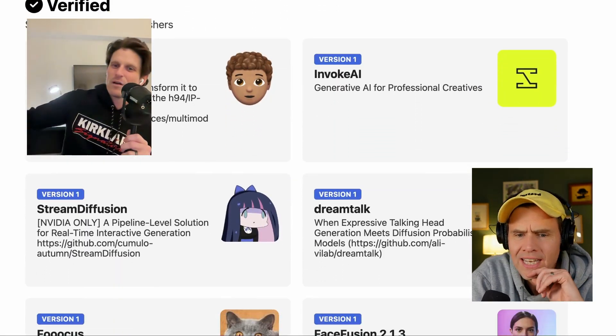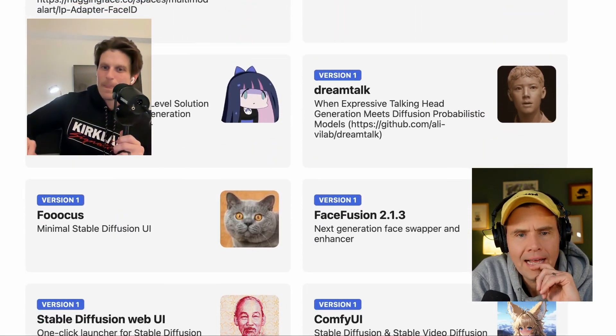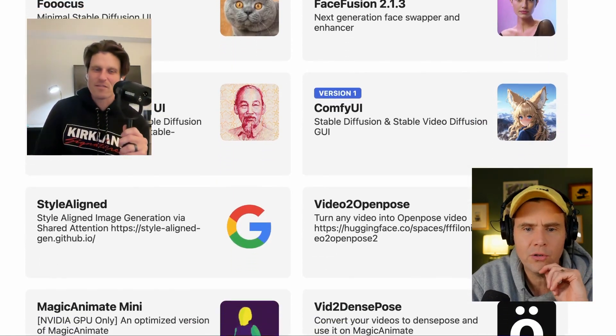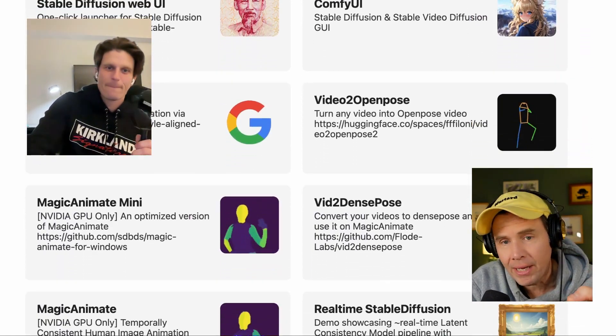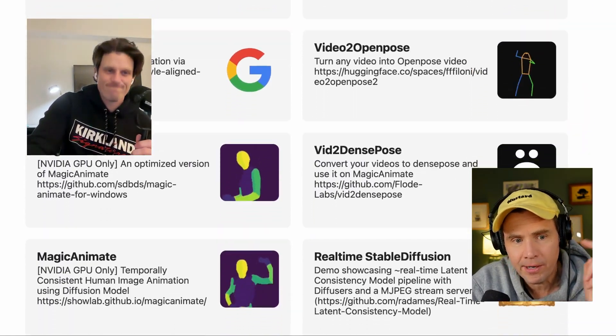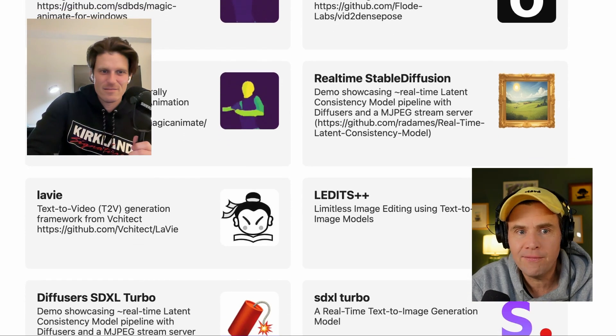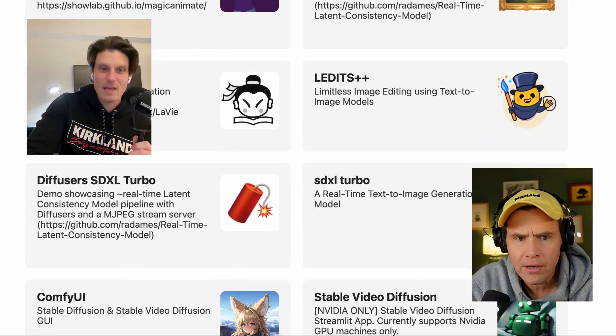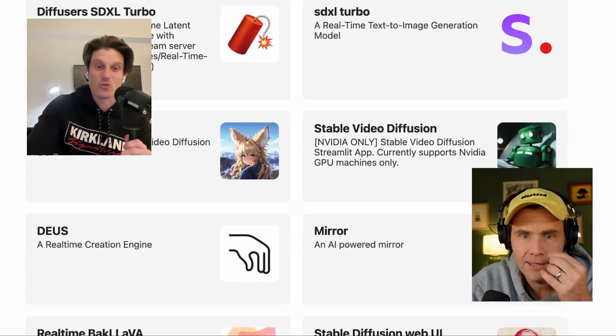You can discover them, install them, and run them with basic clicking. It will take care of all the work for you. This has a lot more than last time — Magic Animate is on here, which we talked about on the show. Face Fusion is in there too.